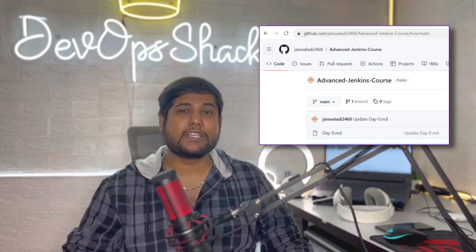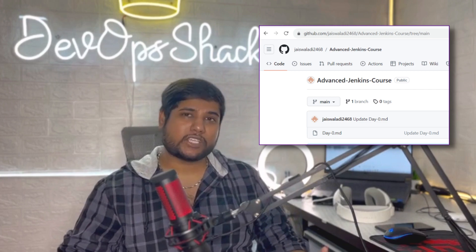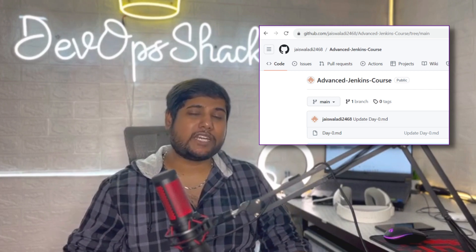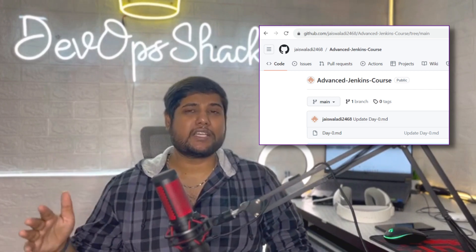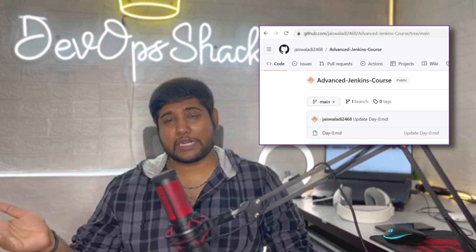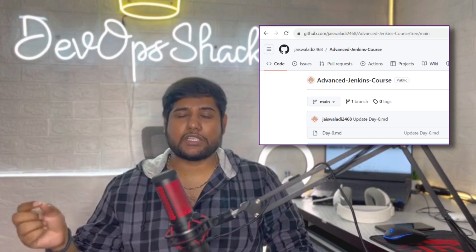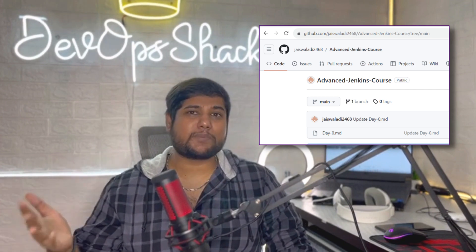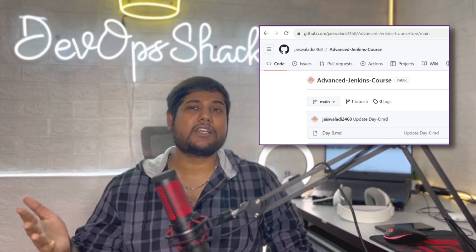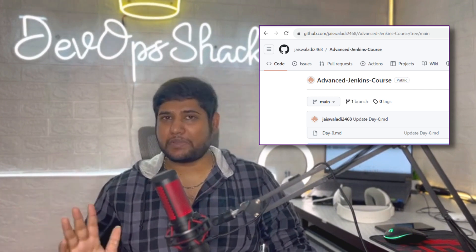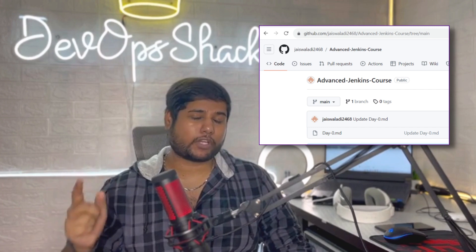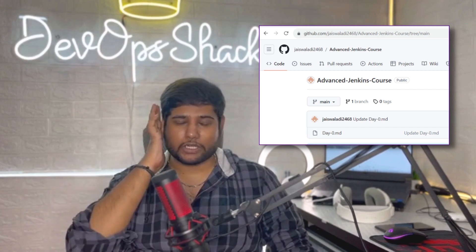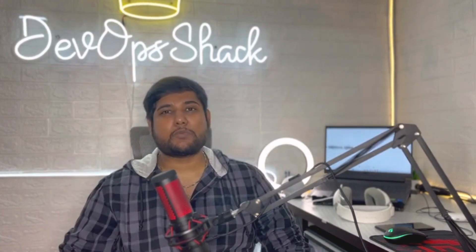On screen you can see the repository — make sure to check it out. It will contain all the scripts we will be using in the videos, all the installation steps, and everything else. Do not forget to check out that repository.